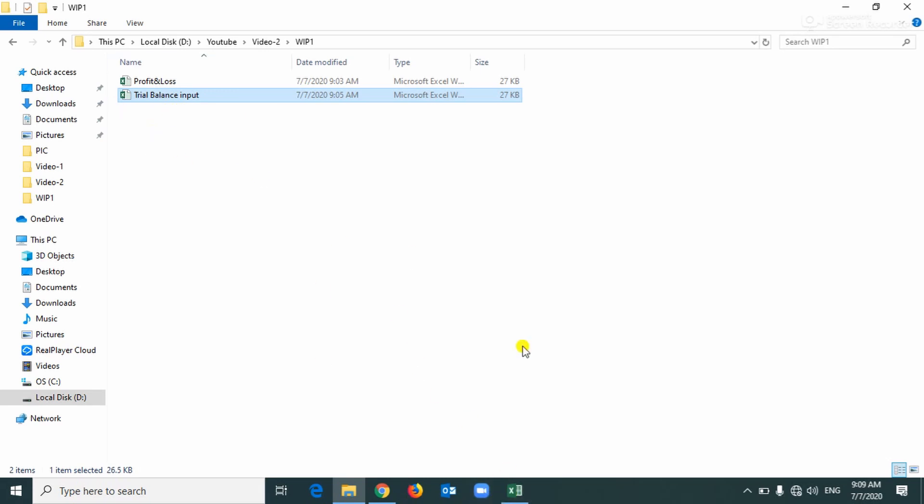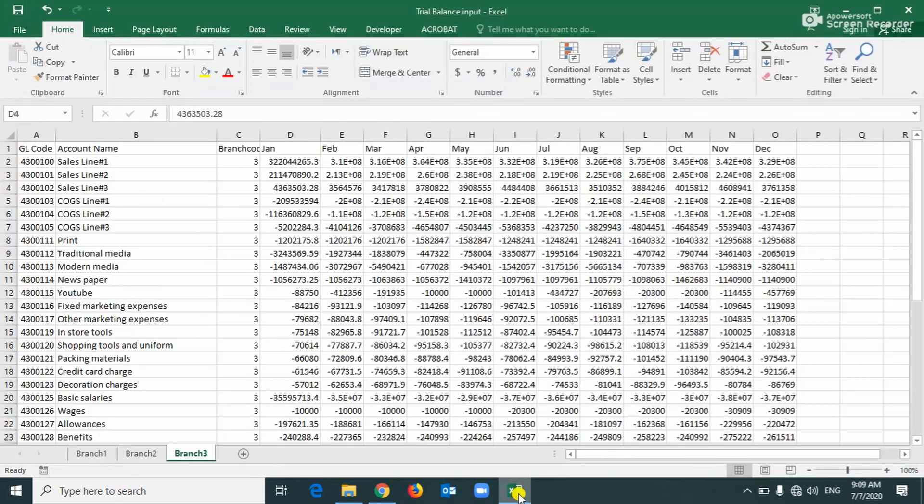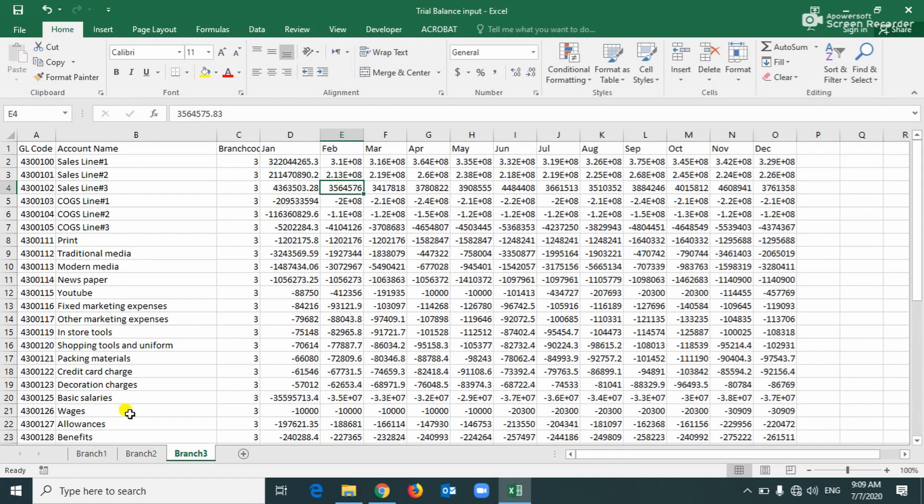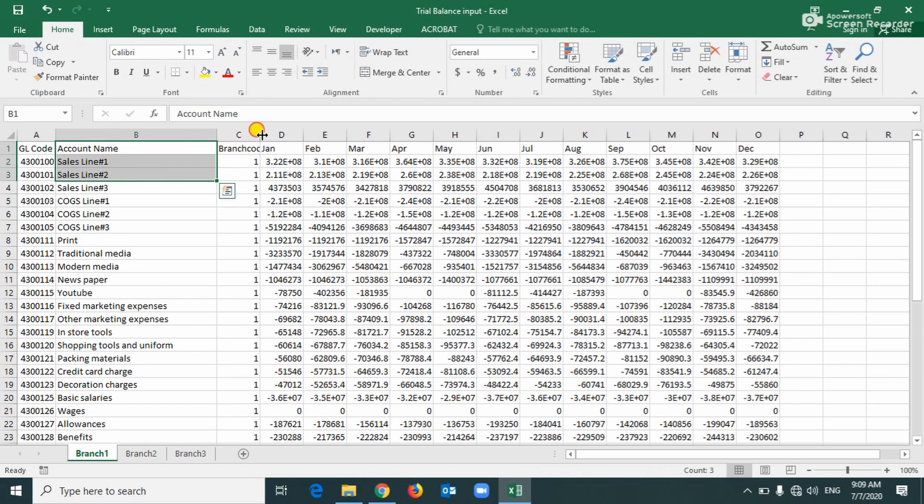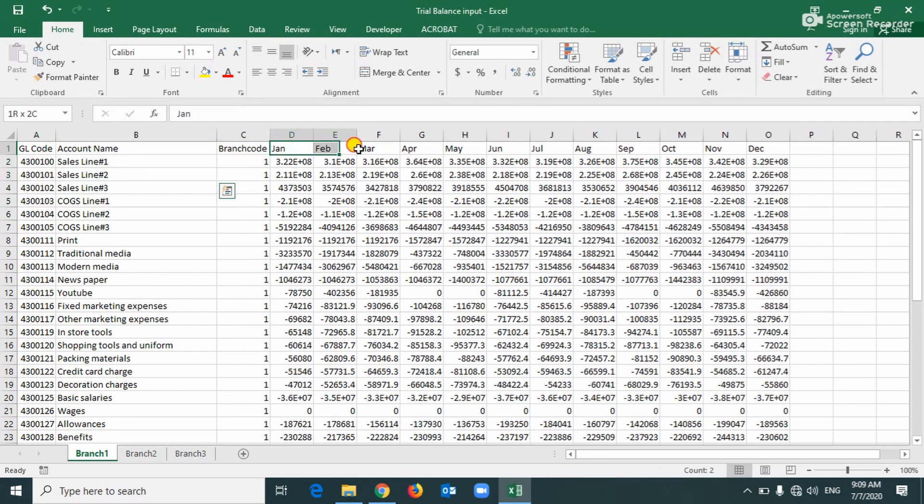Let me open this trial balance, I already opened it over here and see this is a trial balance. There are, you can see here, three branches and here GL code, account name, branch code and month.